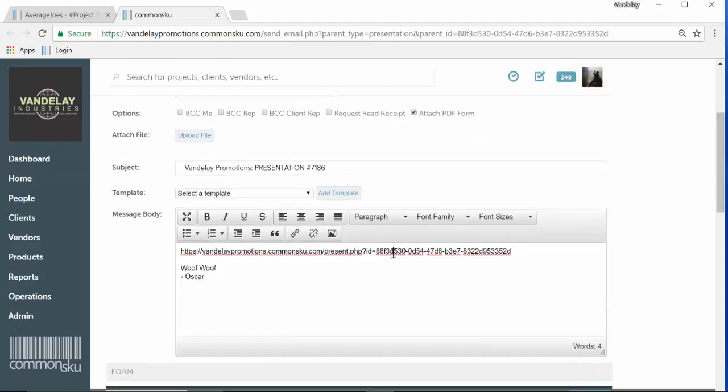The URL will go in whatever view you chose. The client can obviously comment on it and it's live. So if you make any changes to the presentation and the client clicks on the link after you've made those changes, they'll see the most recent presentation.